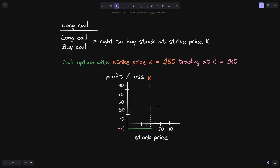Now let's consider what happens at expiration. If the stock price is less than $50, which is the strike price — for example, $30 — then we wouldn't exercise this call option. On the market, we can buy this stock at $30, so we don't want to exercise the right to buy it at $50. Why buy it at $50 when we can buy it at $30? So up until $50, our profit and loss is minus c, which is minus $10.